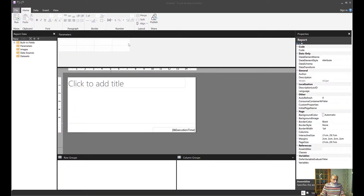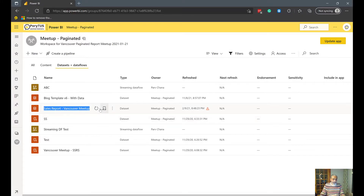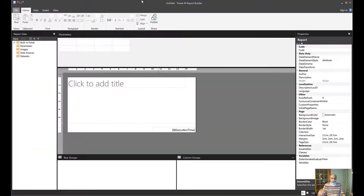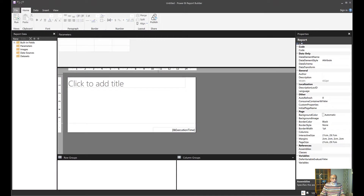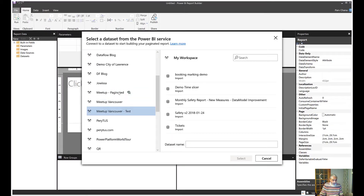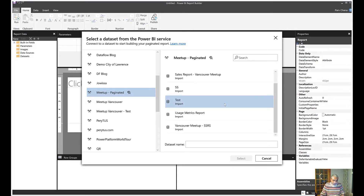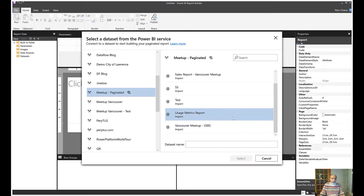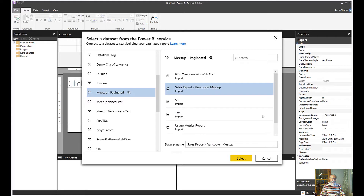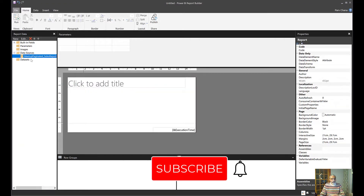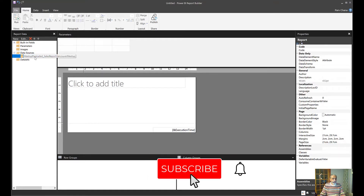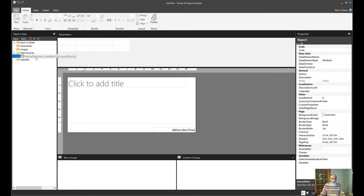Let's get started. I already have a dataset which we will use in the paginated report. We will open Power BI service, pick the Country Meetup Paginated option, then use the sales report and select it. So that is our dataset — we connect to a Power BI dataset and we are going to create a very simple report.